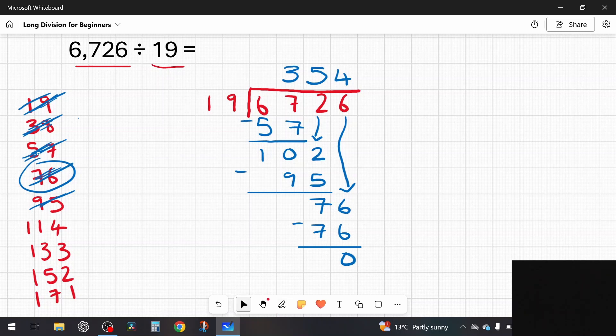So there you go — that is long division for absolute beginners. We started with dividing by a one-digit number and finished with dividing by two digits. If you found it useful, please smash that like button, and if you'd like more free maths videos from a qualified teacher, don't forget to subscribe. Thanks again for watching, and I'll see you in the next video.